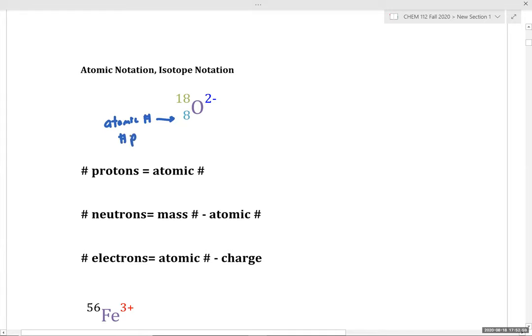Hund's rule states that electrons are placed in empty degenerate orbitals before pairing electrons. Pairing costs energy because electrons are negatively charged particles and like charges repel — this repulsive interaction is destabilizing. So we ideally keep electrons in separate degenerate orbitals if possible. Let's apply Hund's rule to nitrogen.